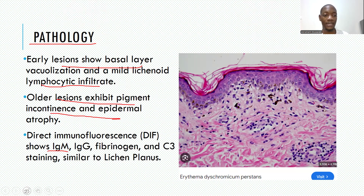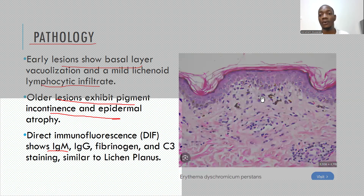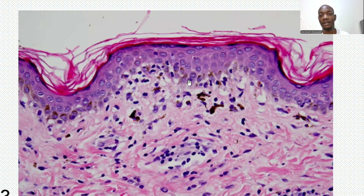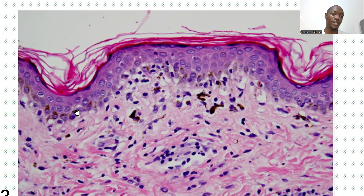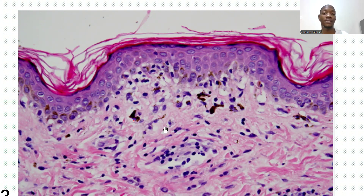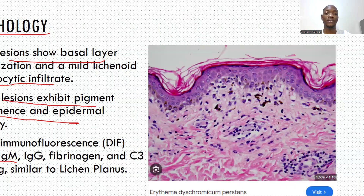As you can see in this histology slide, there is melanin incontinence within the dermis, along with vacuolar interface dermatitis. You see these large cells with clear whitish cytoplasm and the nucleus forming vacuoles — that is vacuolar interface dermatitis — combined with pigment incontinence into the dermis.